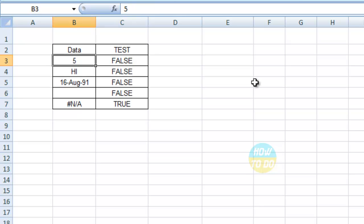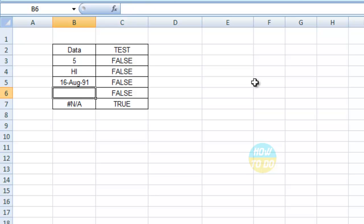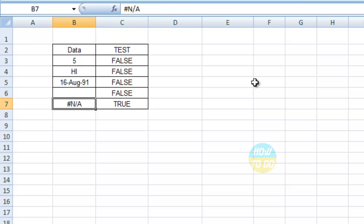As you can see, the first row shows 5 which returns false, then a text value which is false, then a date, then a blank — everything comes as false. For the #NA value, it returns true. In this way you can easily identify the number of #NA errors in a large dataset.